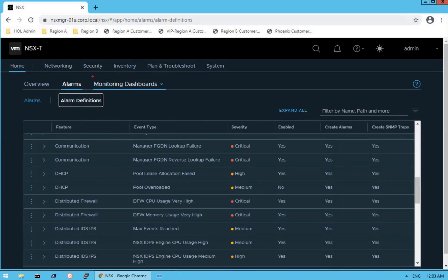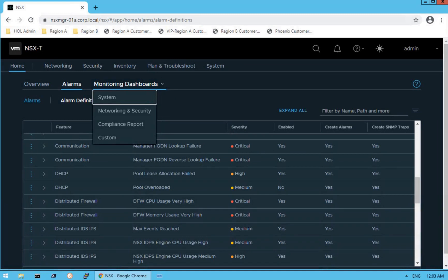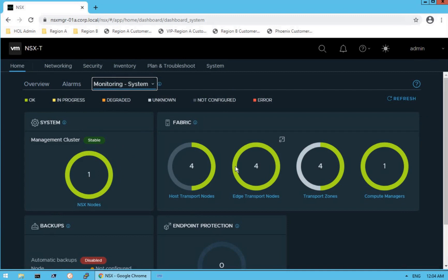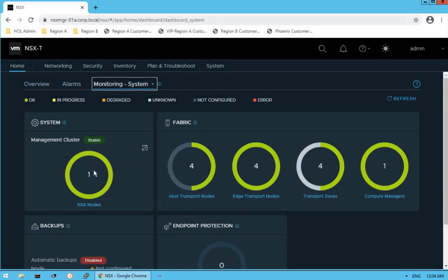The next option is the Monitoring Dashboard. Within the monitoring dashboard, there are four different dashboards. Let's click on System Dashboard. What an intuitive UX interface NSX-T Manager provides — making admin life much simpler compared to a traditional NSX-V interface. The first component is the management cluster: this circle gives us information about the management cluster. We have deployed only one NSX Manager node, whereas the recommendation is to deploy a three-node NSX Manager cluster for high availability and fault tolerance.